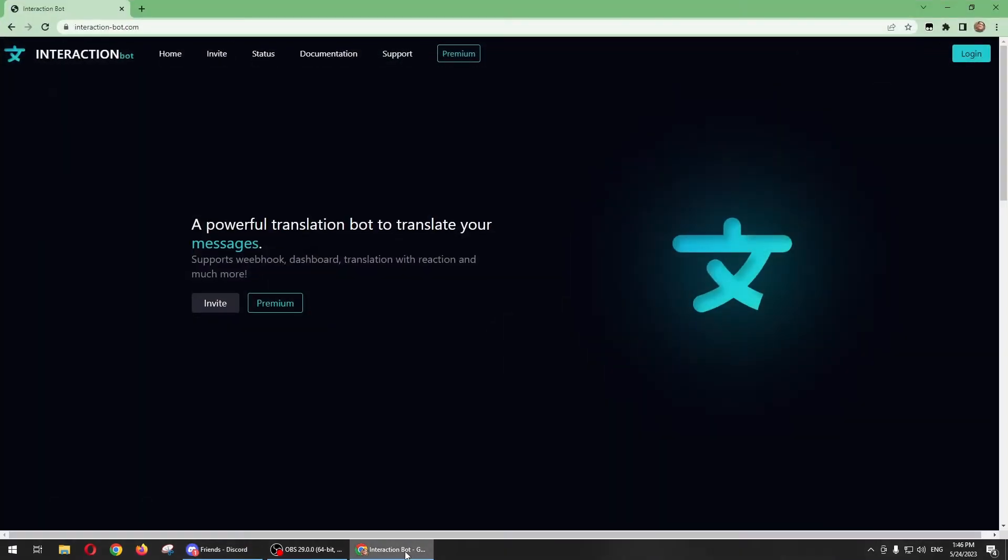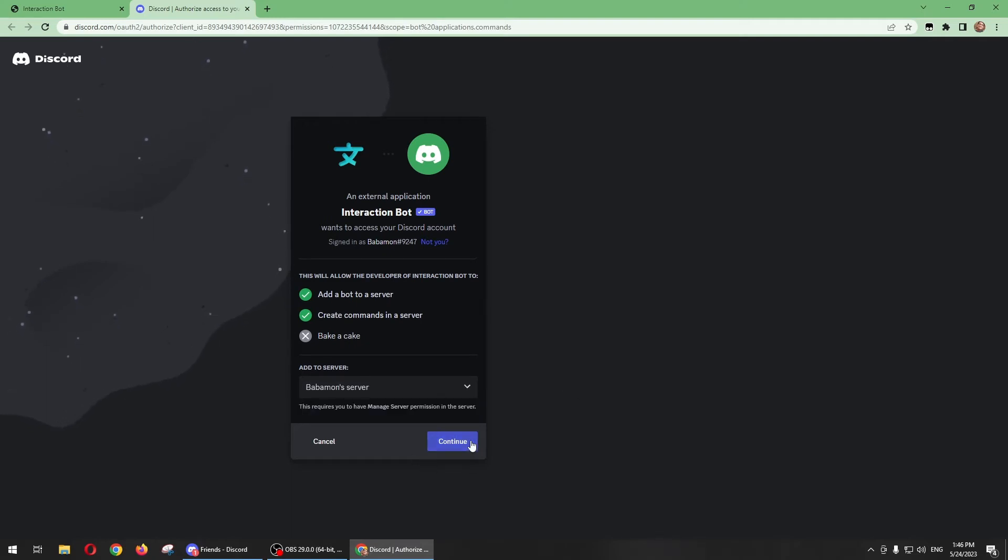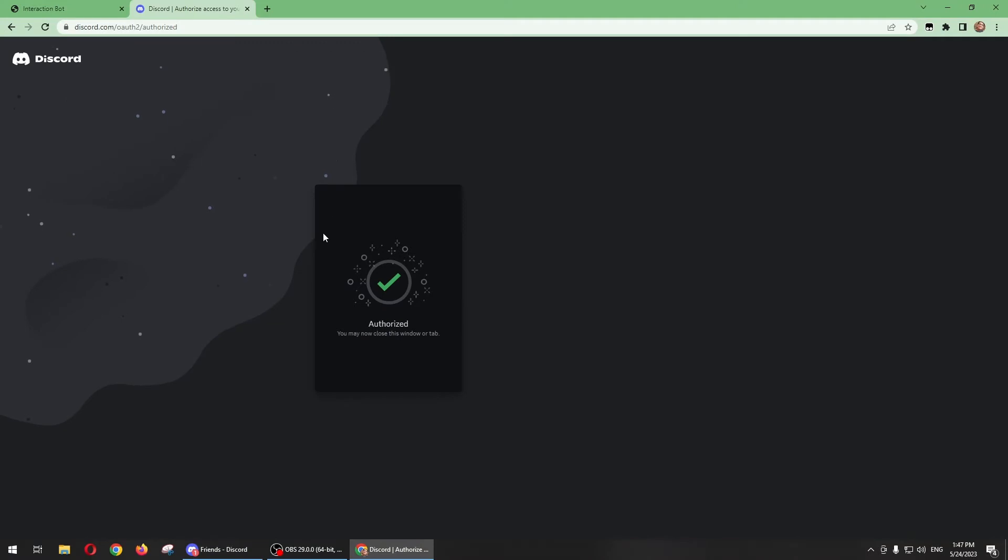Go to a website called interaction-bot.com and then you just need to click on Invite. In here, you just need to select your server and then continue and just click Authorize.